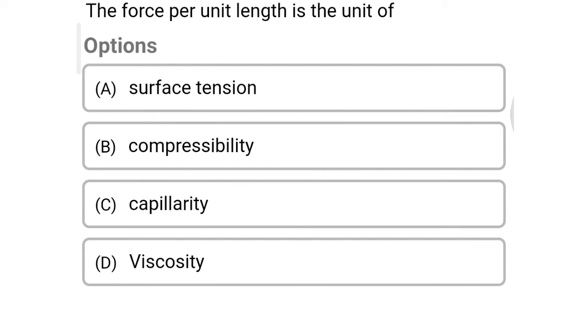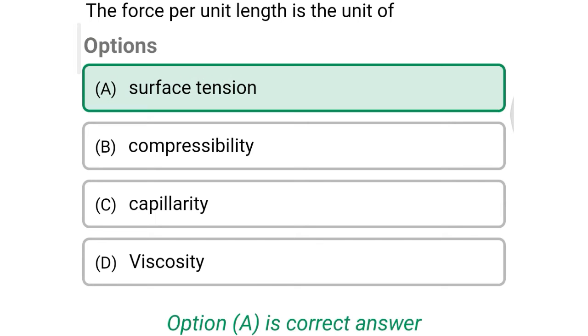Next question: the force per unit length is the unit of — option A surface tension, option B compressibility, option C capillarity, option D viscosity. The correct answer is option A: surface tension.